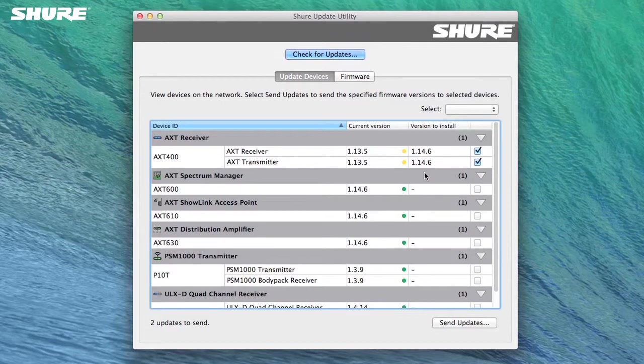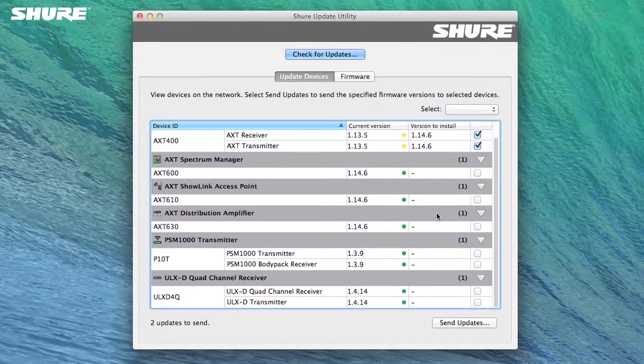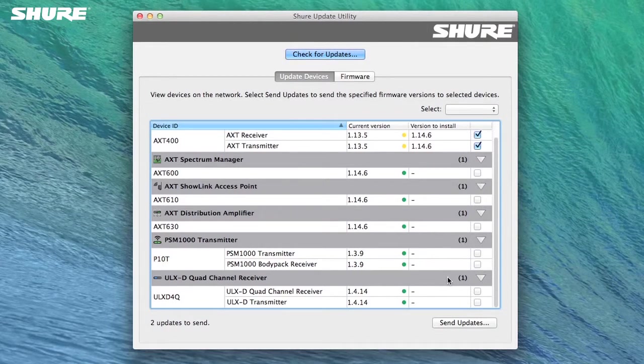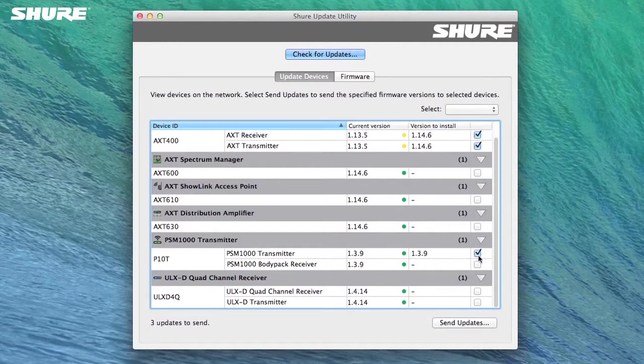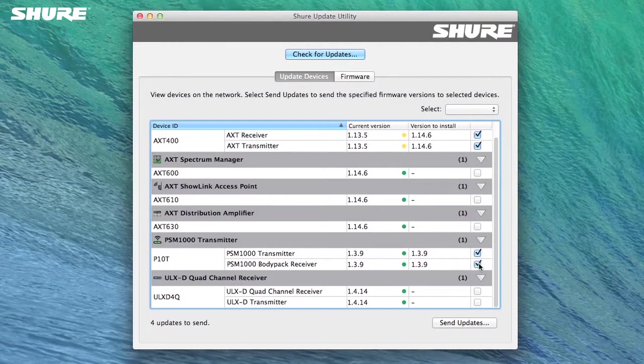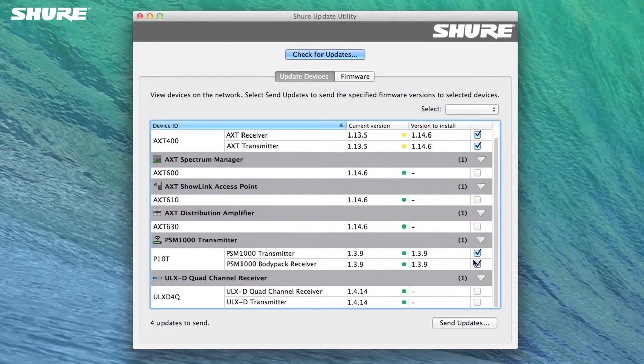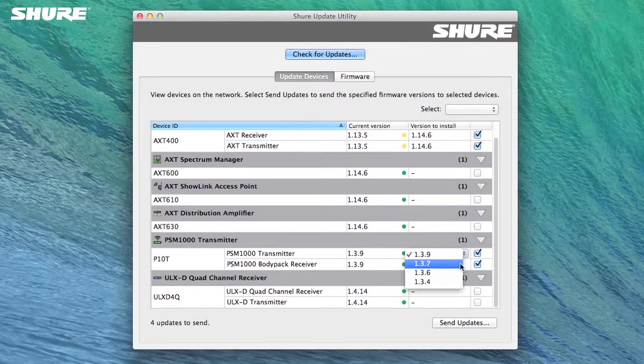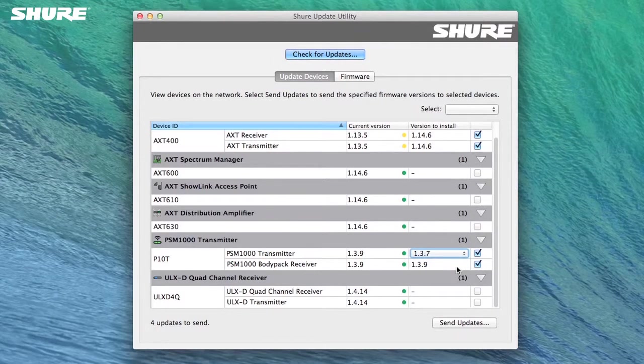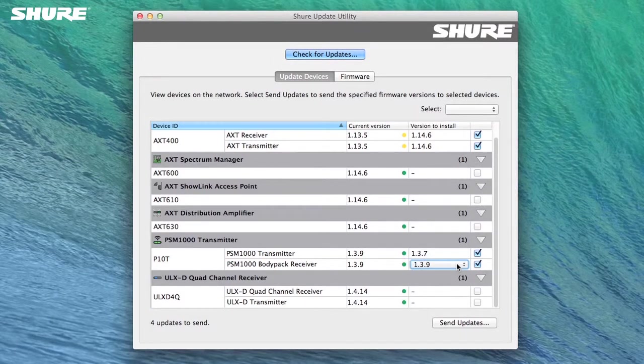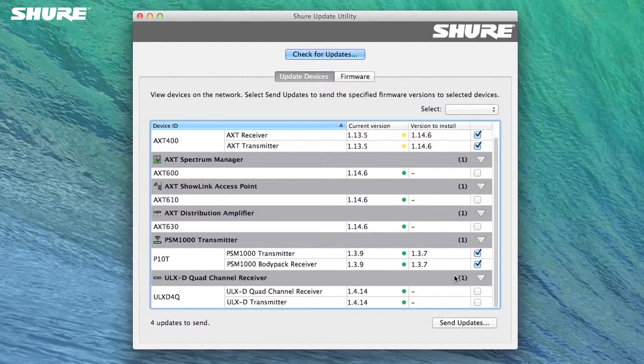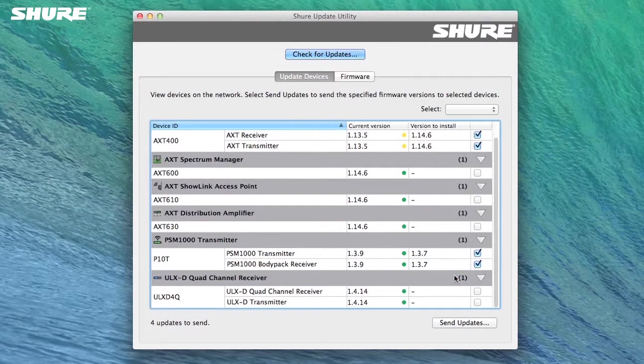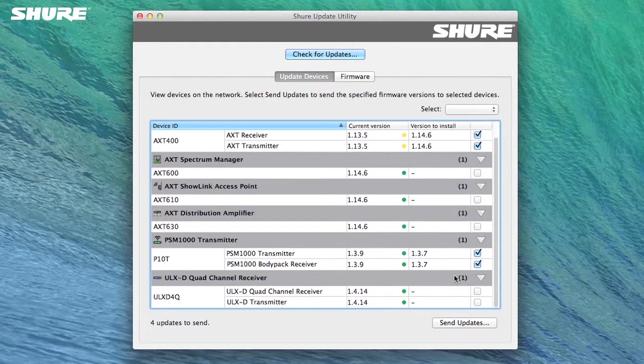Now let's work with the PSM1000 to show how to revert to a previous version of firmware. Check the boxes to select the devices you want to change. You can select a different version from the drop-down. Select an older version from the Version to Install column and ensure that the associated portable, the PSM1000 receiver, has a firmware version selected that matches the PSM1000 transmitter. This practice is required to maintain compatibility.